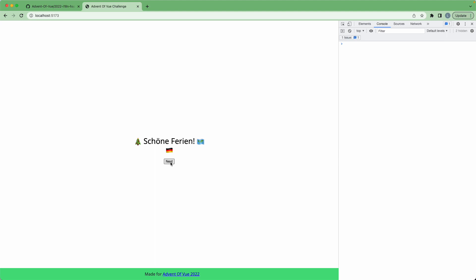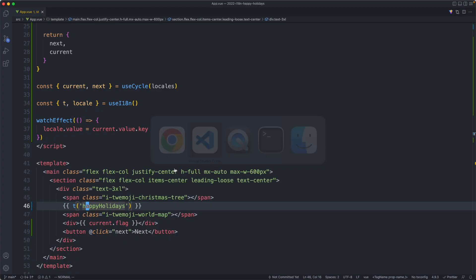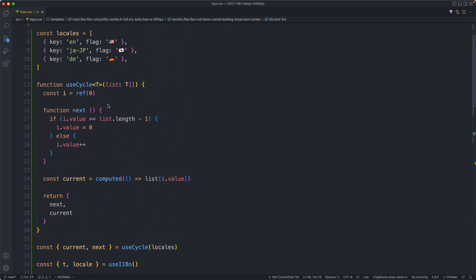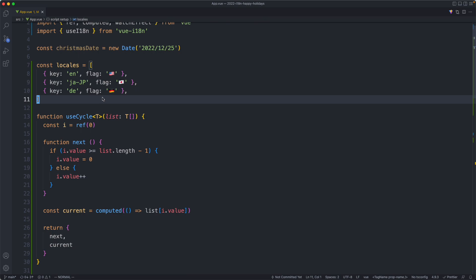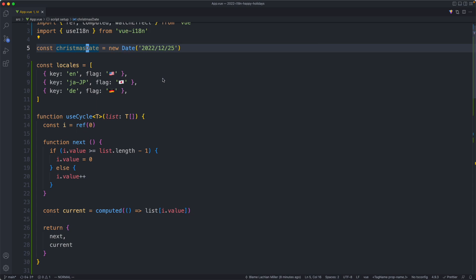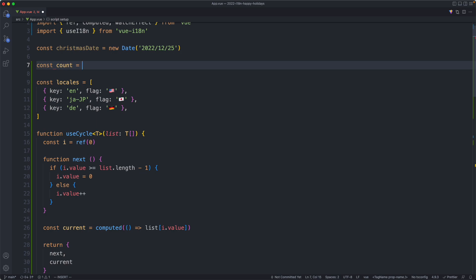That was fairly straightforward because this is just a static string. Before we do the final translation we're going to implement the count — show the number of days until Christmas. There are a bunch of different ways to do this. In a large production system I'd recommend using a proper library like Luxon, but in this case we're going to see a small and simple way. I happen to know that if you subtract one date from the other the result is going to be the number of milliseconds between the two, which we can then convert into days. So I'm going to create a new number here called `count`.